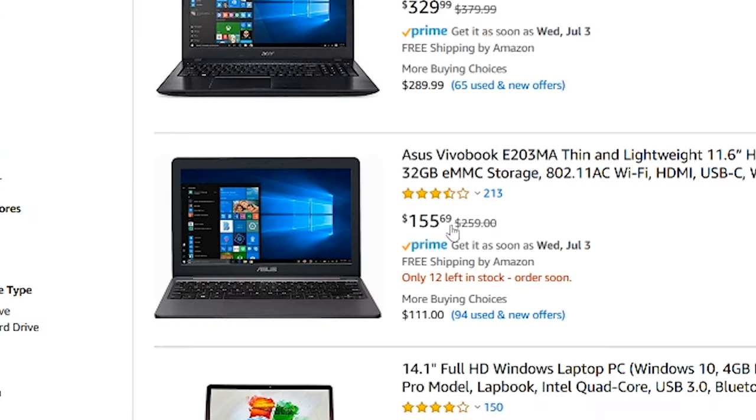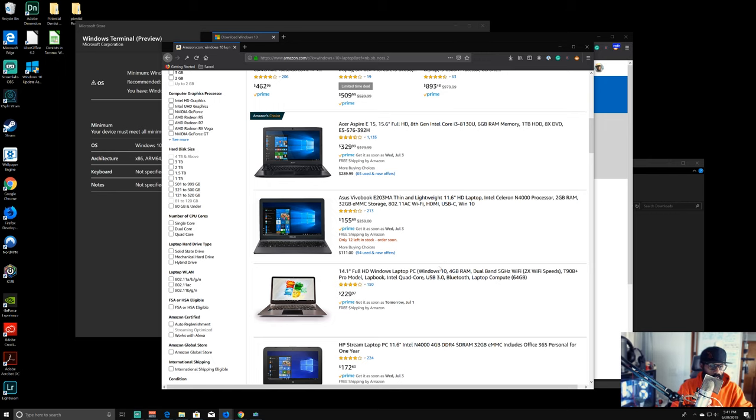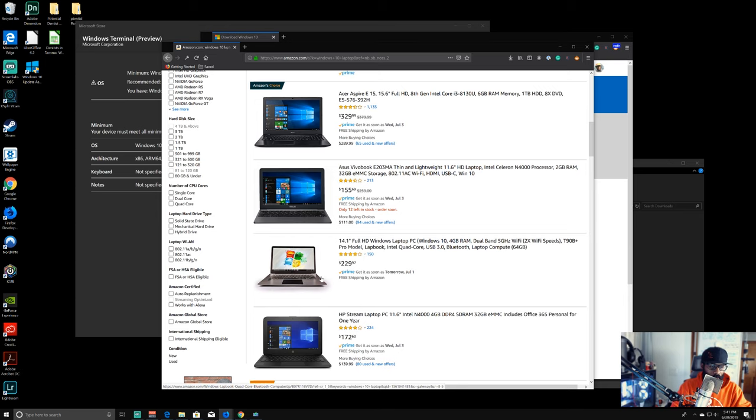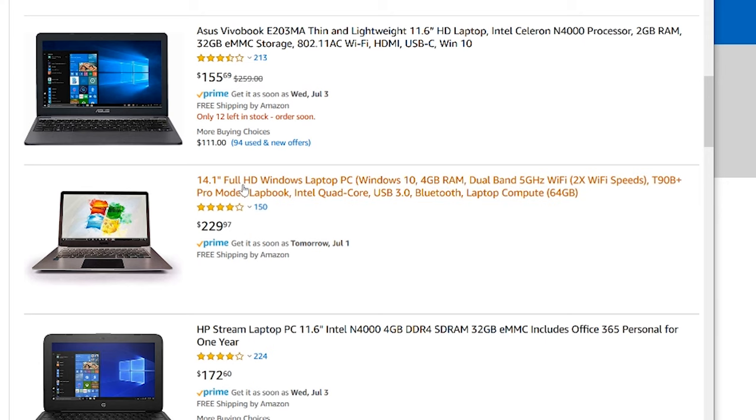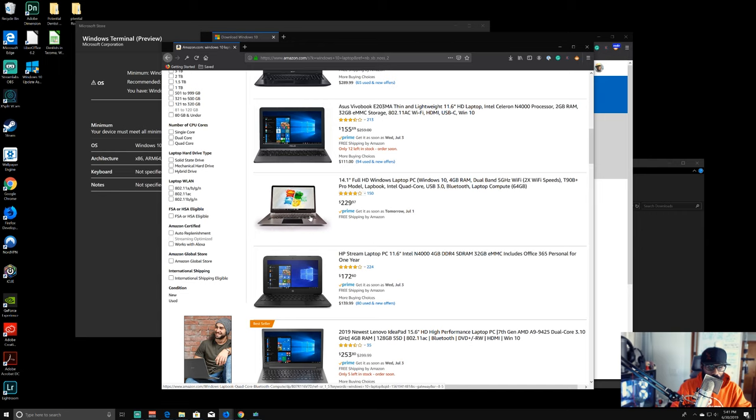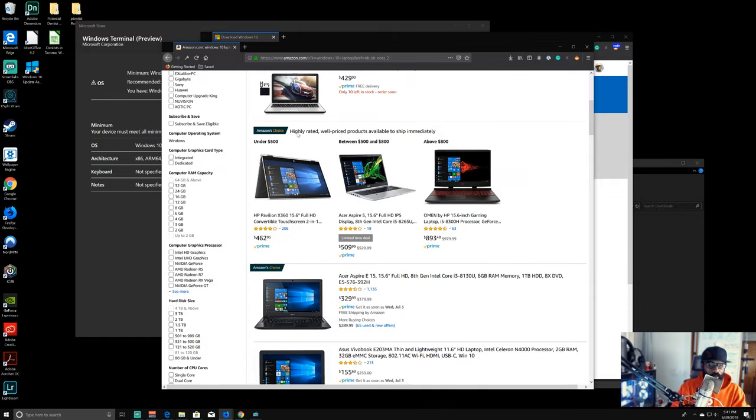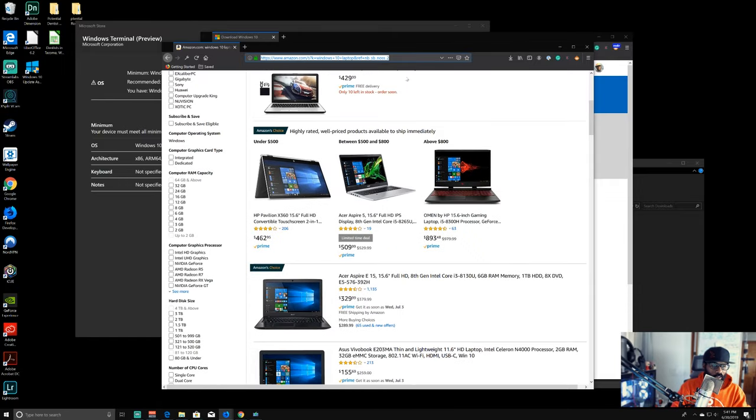Check this out. Now we've got an ASUS, $155, 2GB of RAM. You can build web applications on this machine. Now, it doesn't have a lot of the features that the other ones have, but this machine is good enough for you to build web applications. If we go down here, we've got a 14.1 full HD Windows laptop PC with Windows 10, 4GB of RAM, dual band 5GHz Wi-Fi. You've got everything you need, $229. You can build websites and web applications on this. So as you can see, you don't need a ton of money. The next place we're going to go, we'll go over to Best Buy.